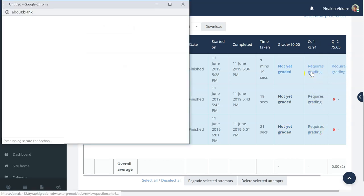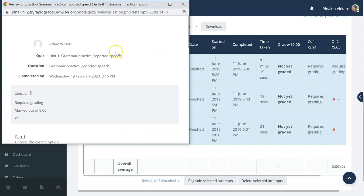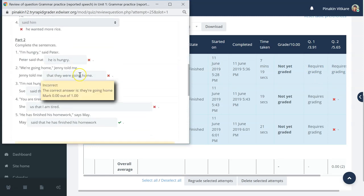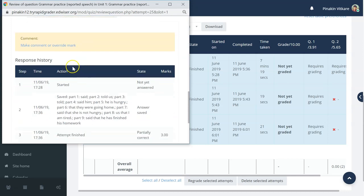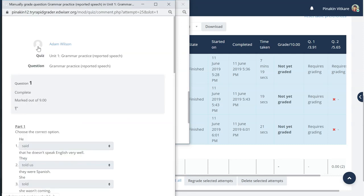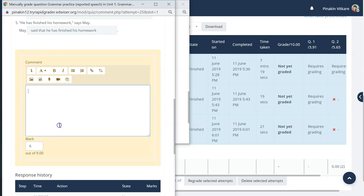Click on the require grading button. Now in this window, you will be able to see the question, the response from the student, and you will be able to see the make comment or override mark field. Click on that. Another window will pop up where you will be able to submit the grade. In this mark field, I will submit the grade.